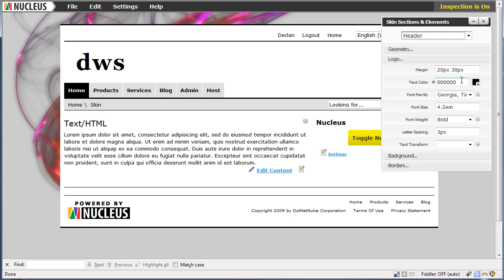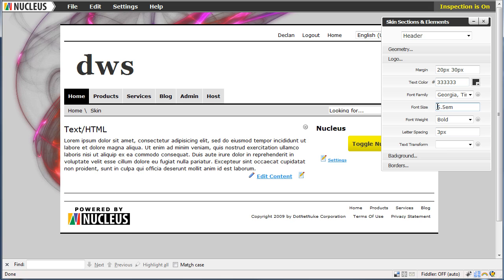I am going to change from a black to a slightly less dark colour. And we will increase the font size. Also force it all to lower case.